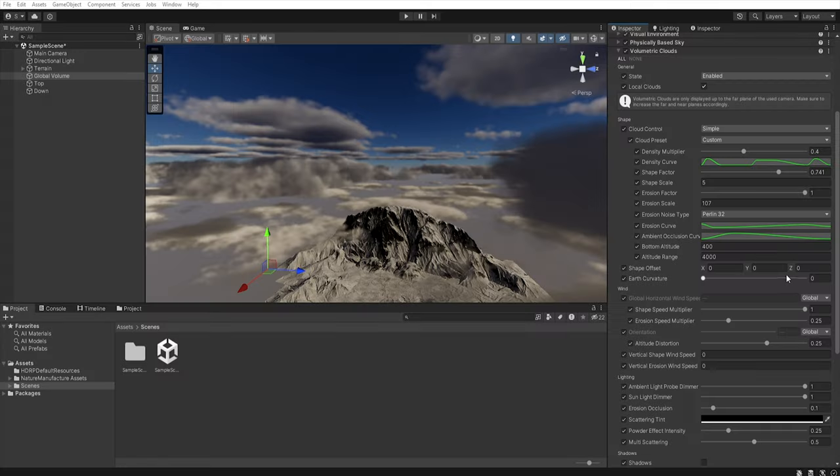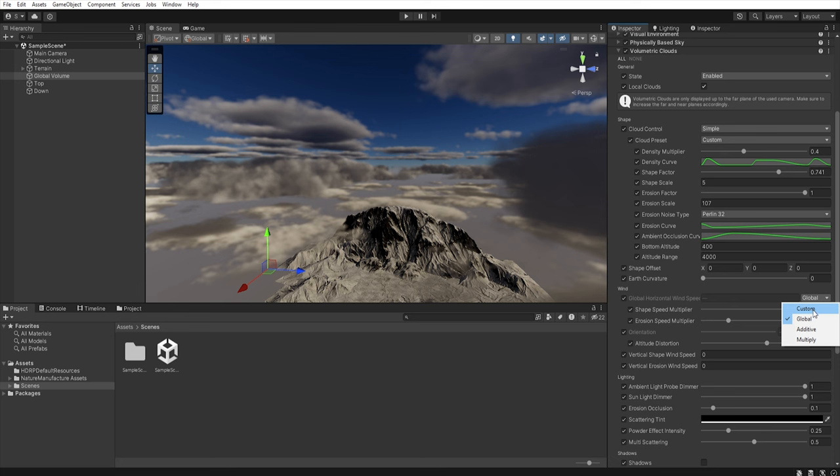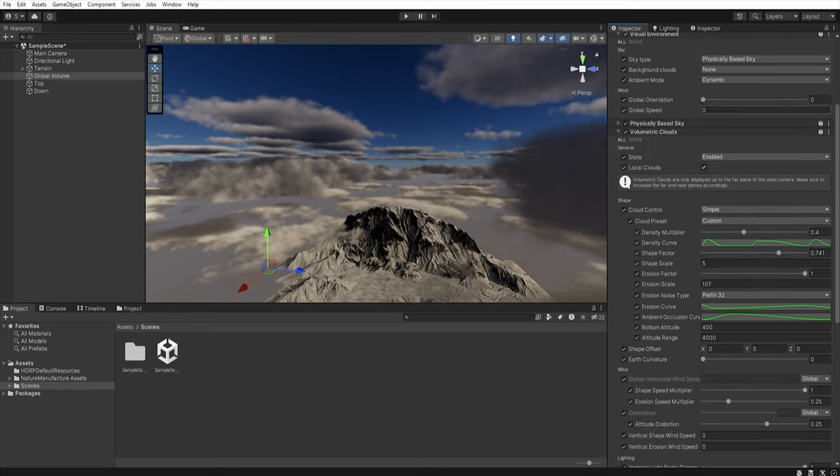If we want our clouds to move in the wind section we can set whether the value is to be global. Then our wind will move at the speed we set in the visual environment.